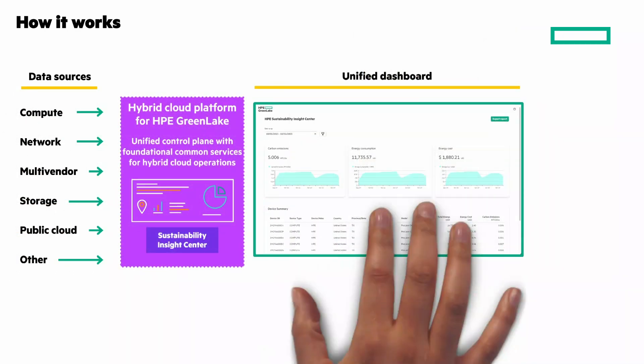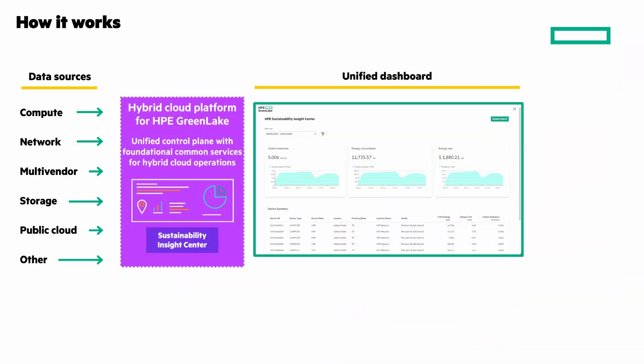You'll have a unified dashboard, and you'll be able to view and sort by location, device type, date range, and more. And reports can be downloaded for regulatory reporting and more.